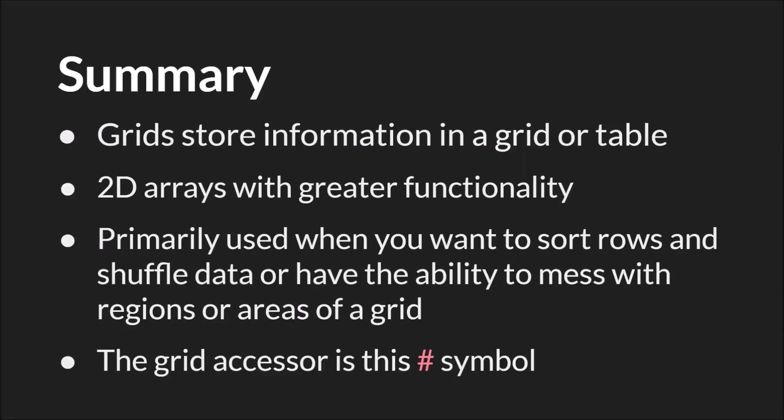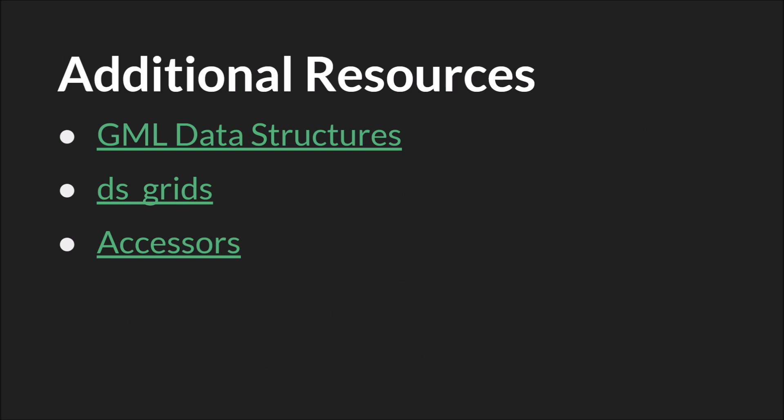So in summary, grids are great for storing information in a grid or a table. They're essentially 2D arrays with more functionality. They're primarily used when you want to sort rows or shuffle data or have the ability to mess with regions or areas of the grid. And finally, the grid accessor is the hashtag or pound symbol, which you can use to both get and set specific cells in the grid. If you want to access regions, you have to use the built-in functions. As always, the links in this slide will be below, along with links to the source code and the slides themselves. And that's it. Thanks for watching.